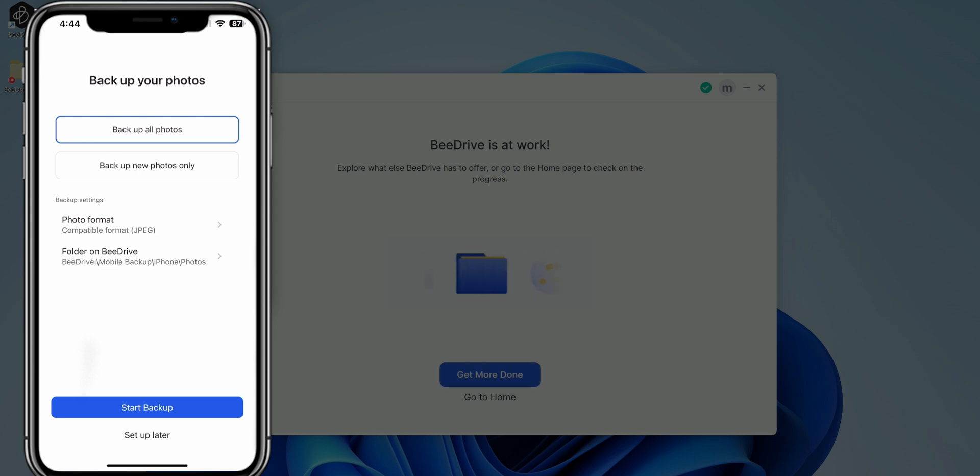If I want to ditch just having to pay for the Google storage, as far as Google Photos, I can go ahead and do so as well. Two options here: back up all photos, back up new photos. I'm just going to go ahead and click select back up all photos and below it is going to have the backup settings.